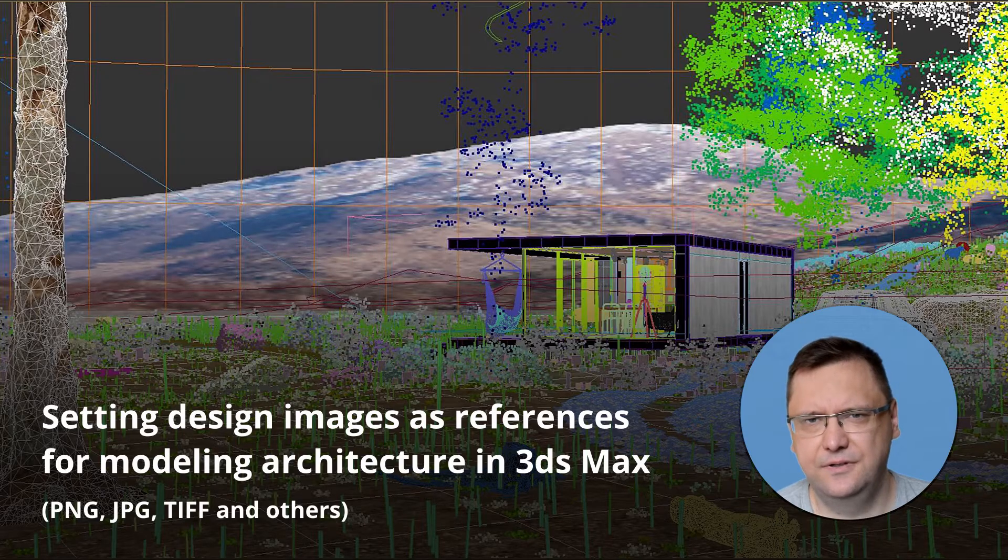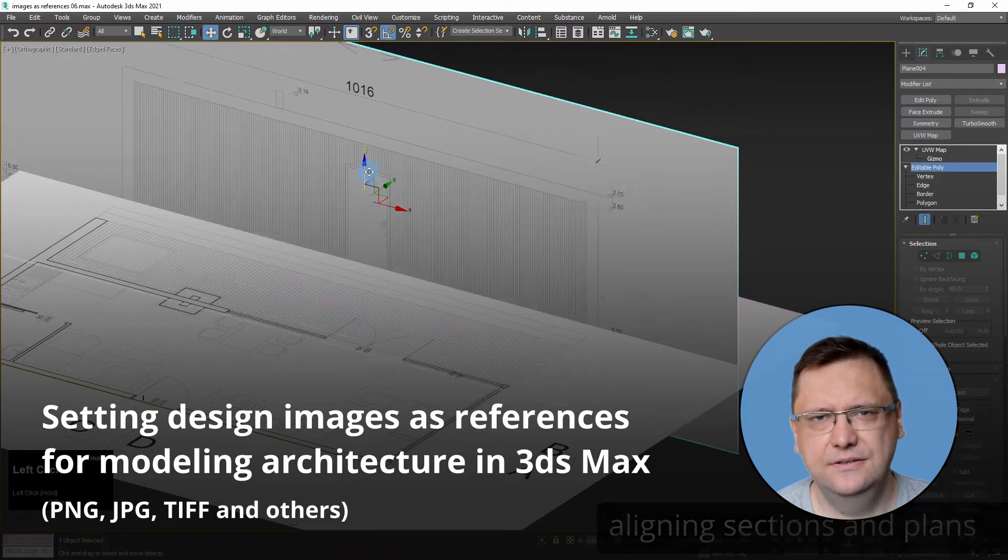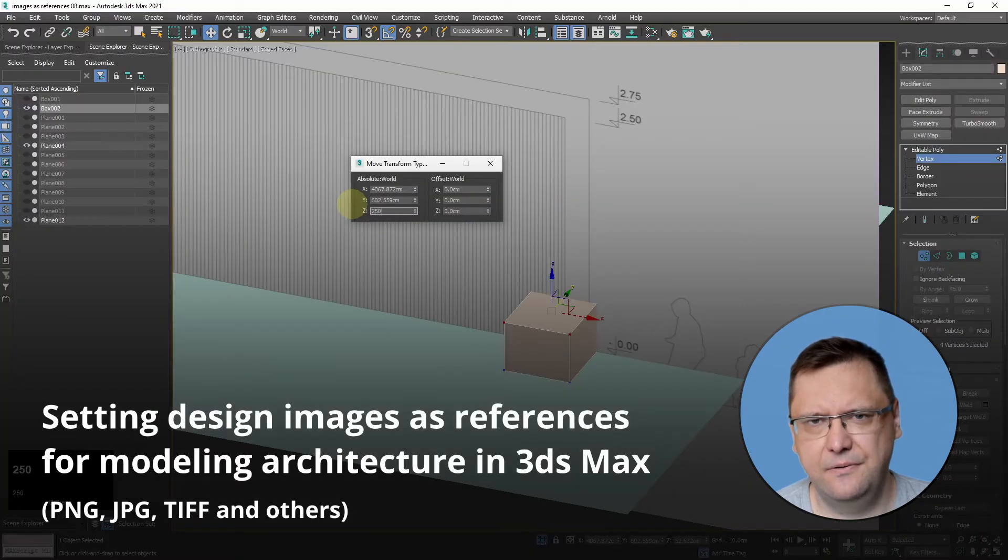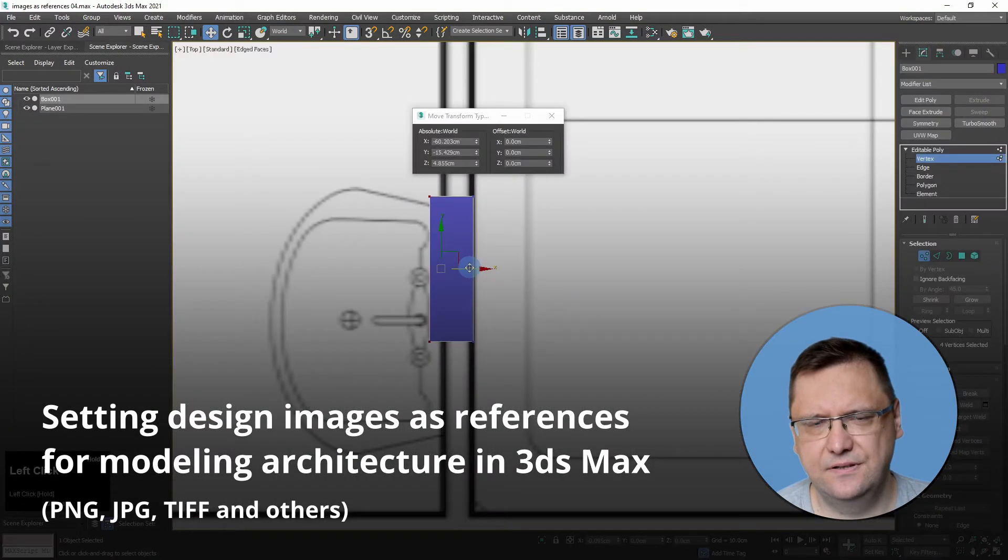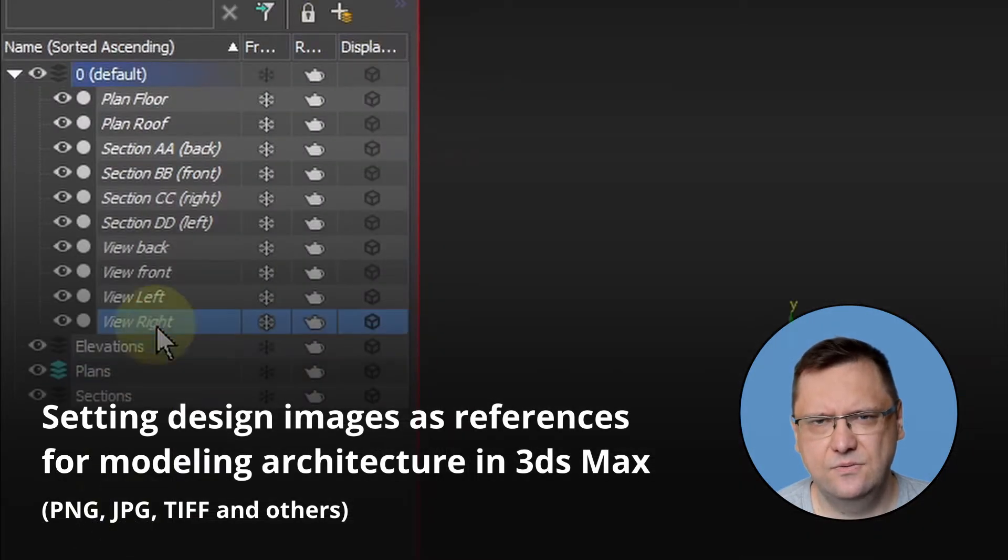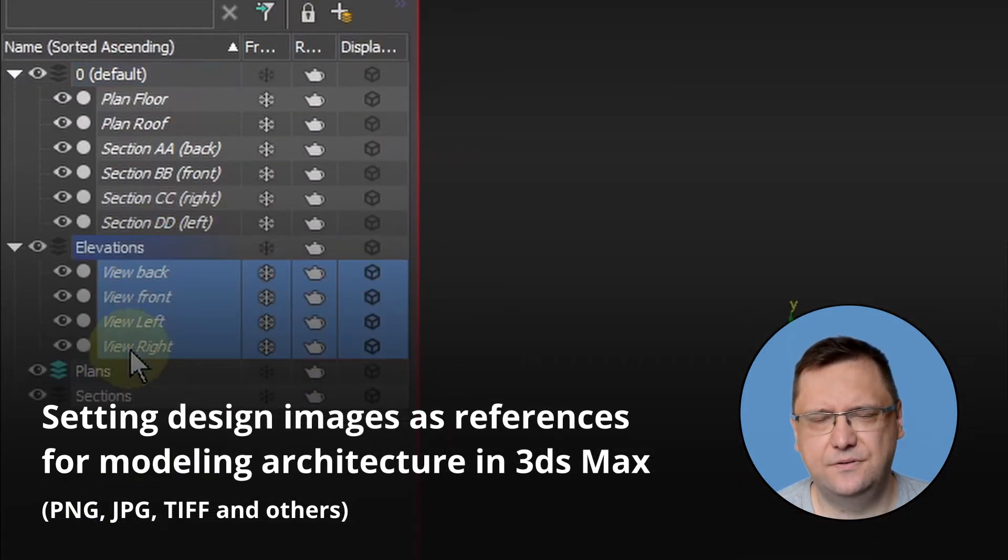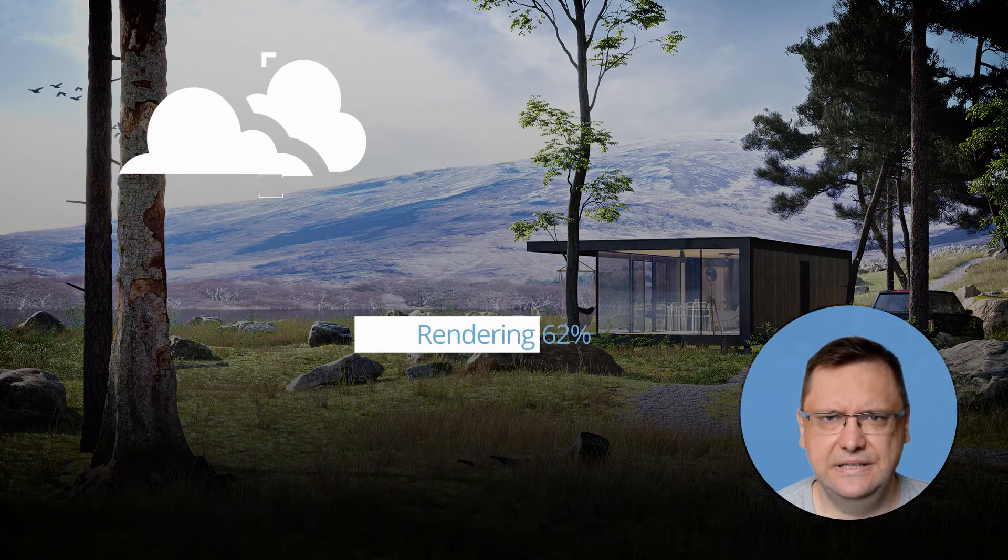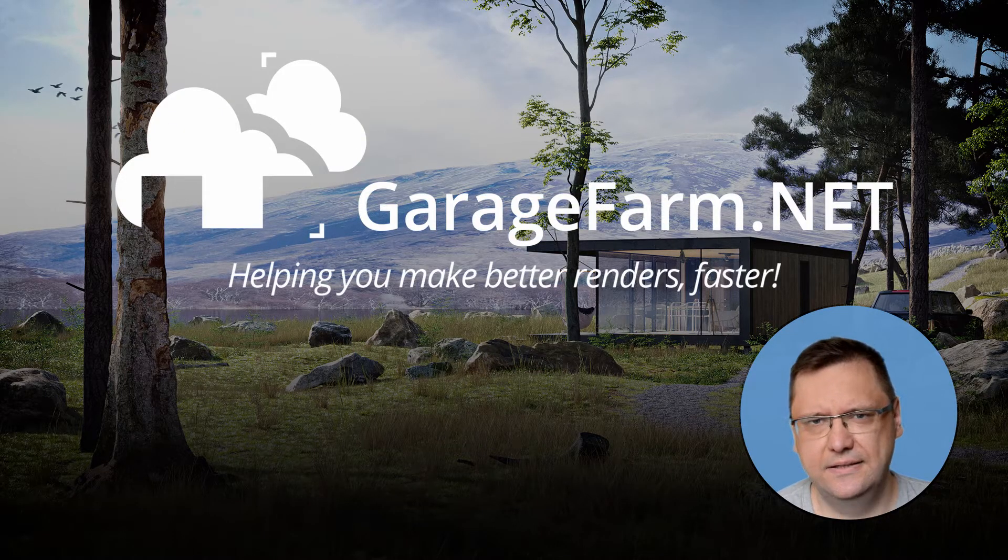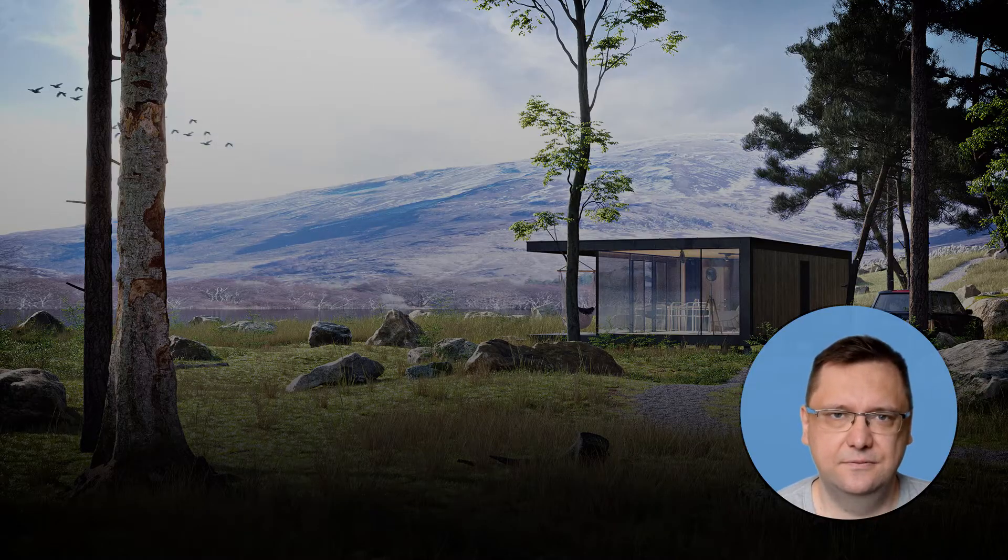Hi guys, Andrew here from GarageFam.net Academy. In this tutorial I will show you how to import architectural drawings saved as image files like PNGs or JPEGs to 3ds Max and how to set them as references for architectural modeling. I'll also give you some tips which will make your work easier and more precise. So let's go.